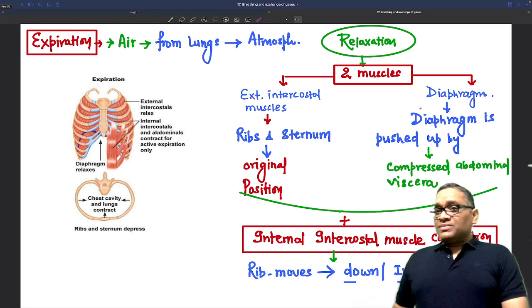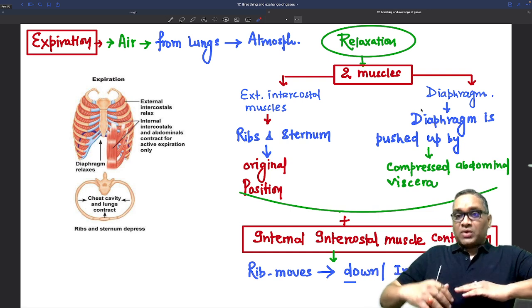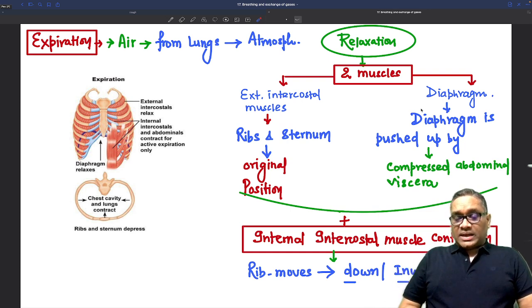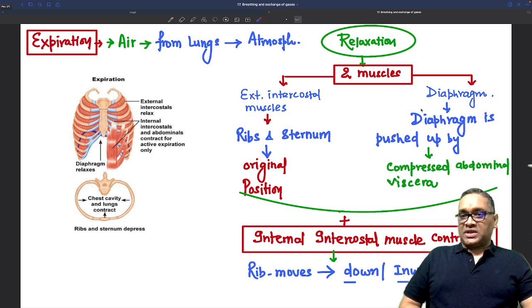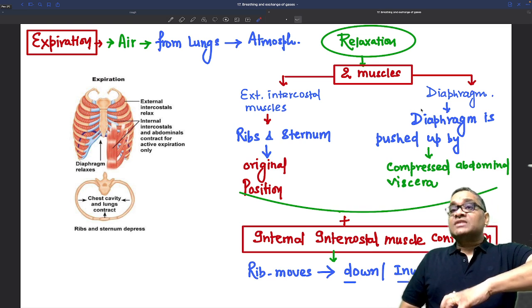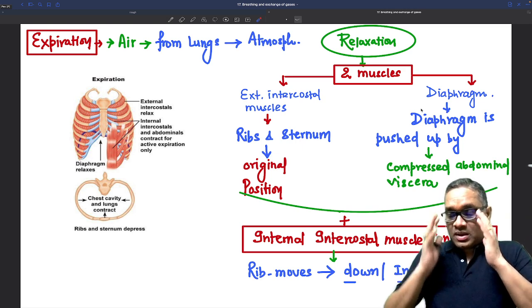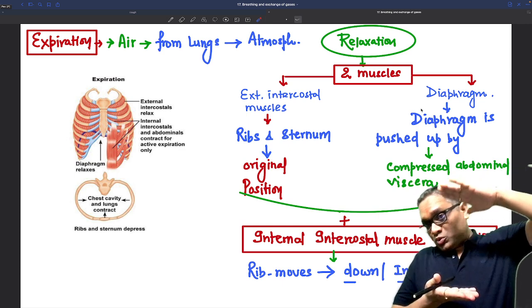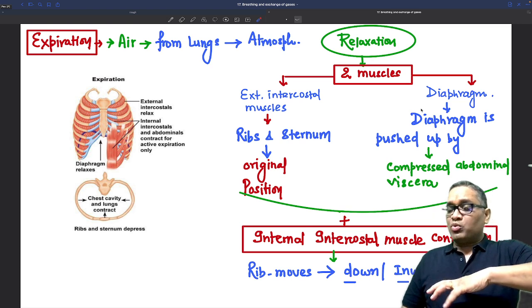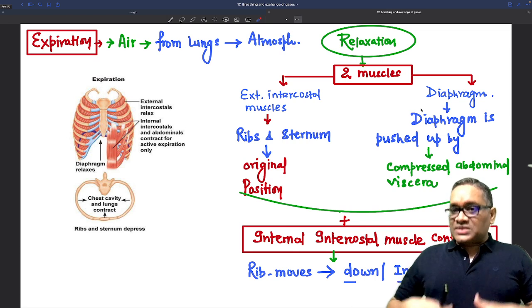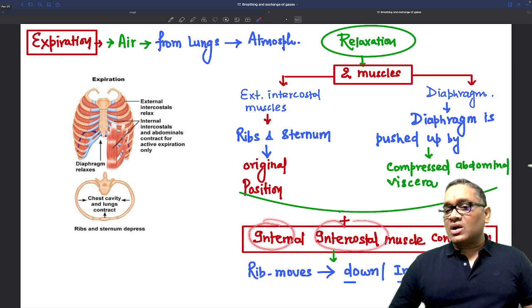During inspiration, the diaphragm was pushing the abdominal contents downward. When the diaphragmatic muscles relax during expiration, the abdominal viscera push the diaphragm back up. Along with this, there is also internal intercostal muscle contraction.